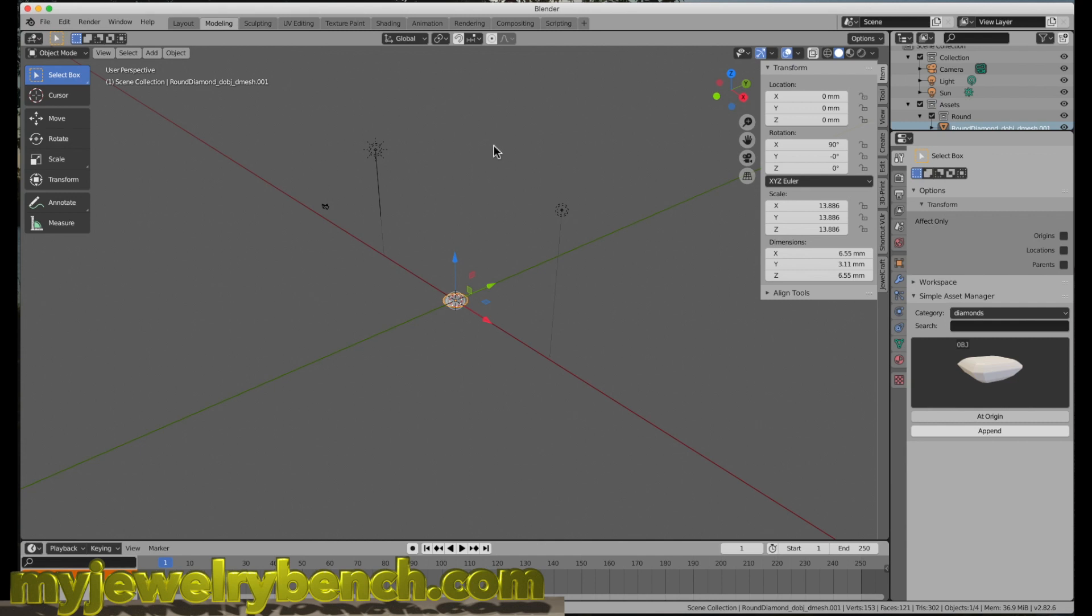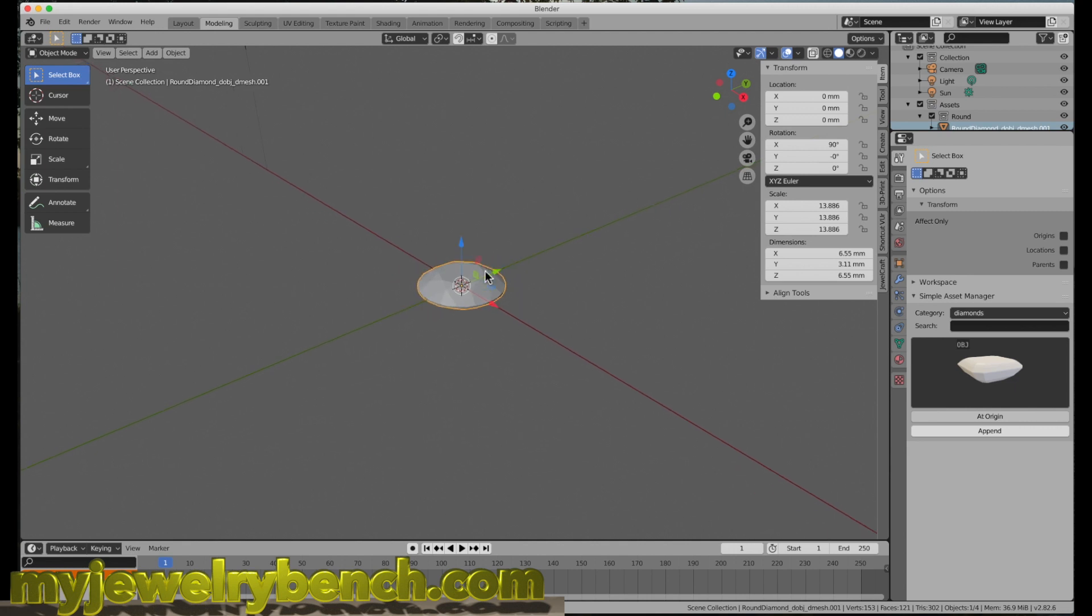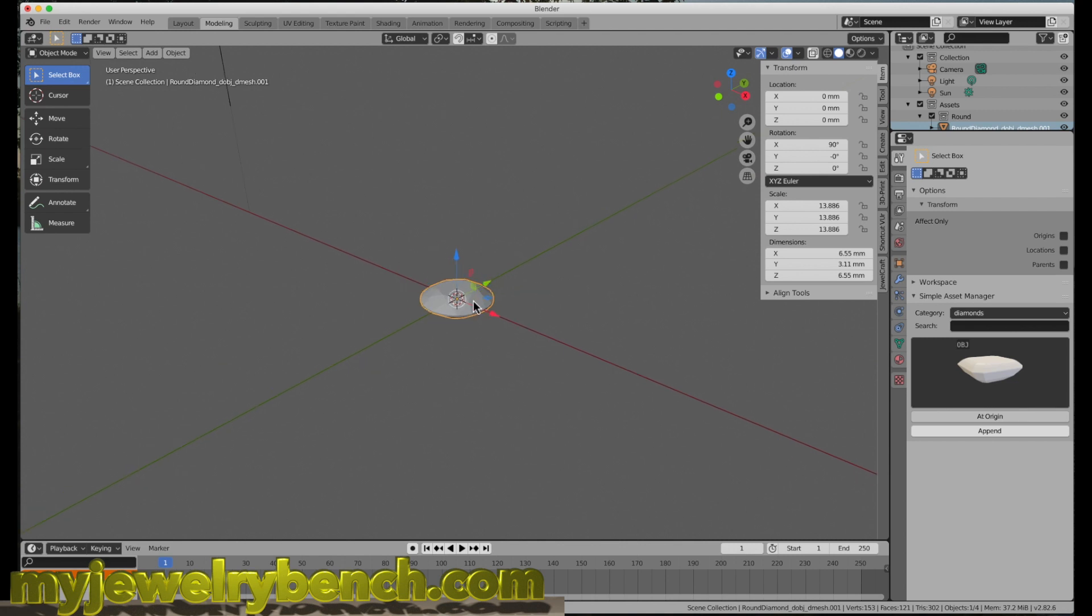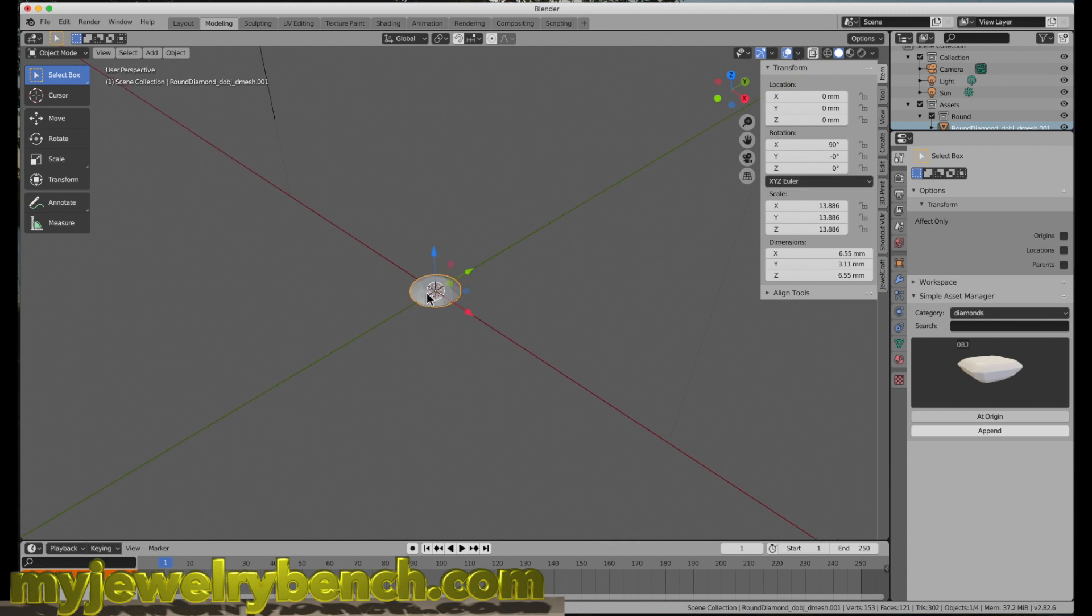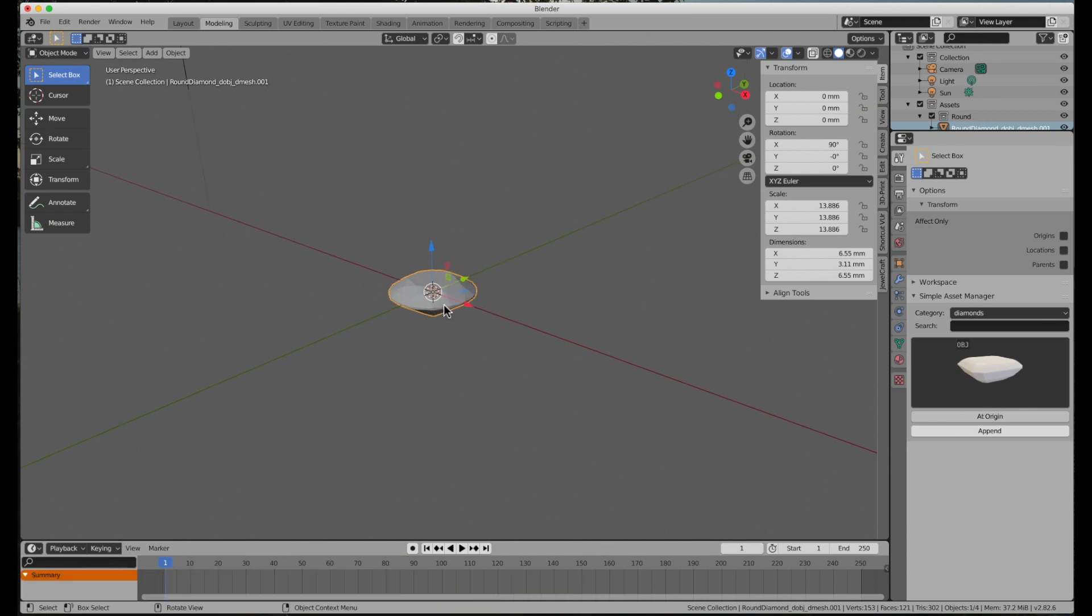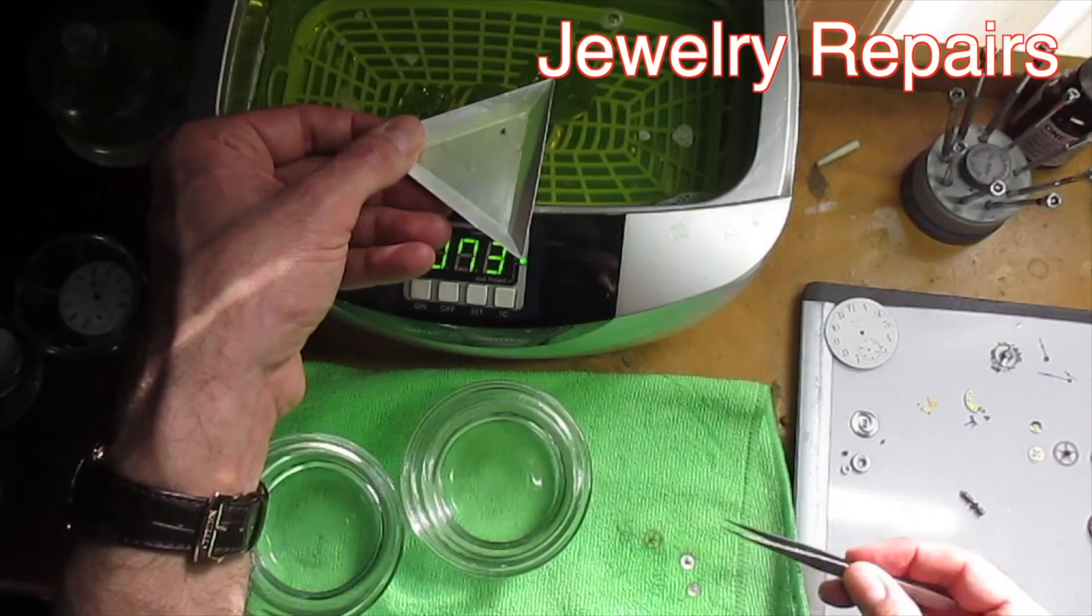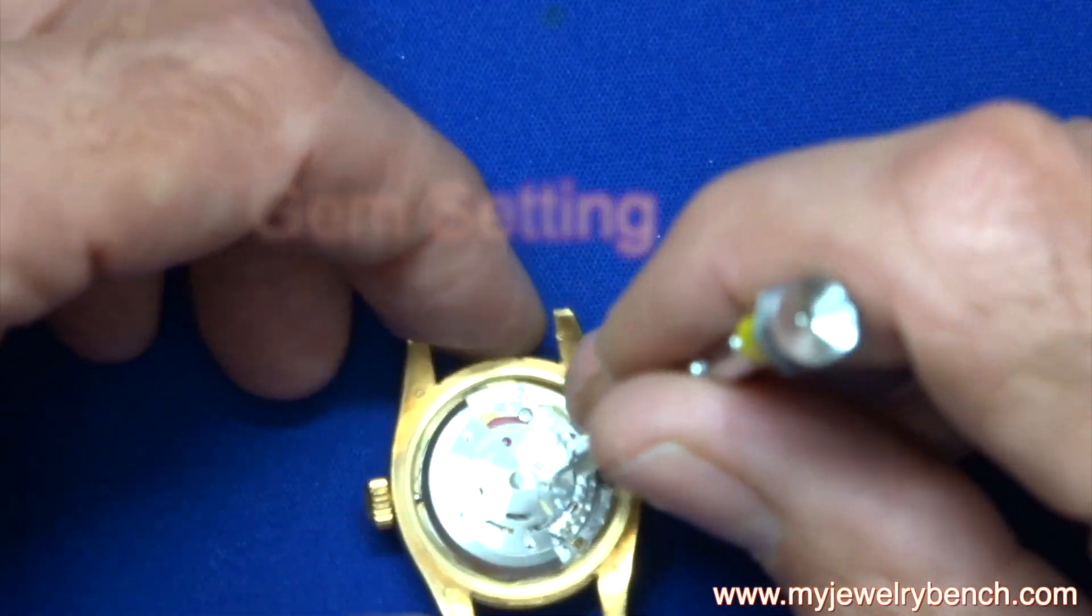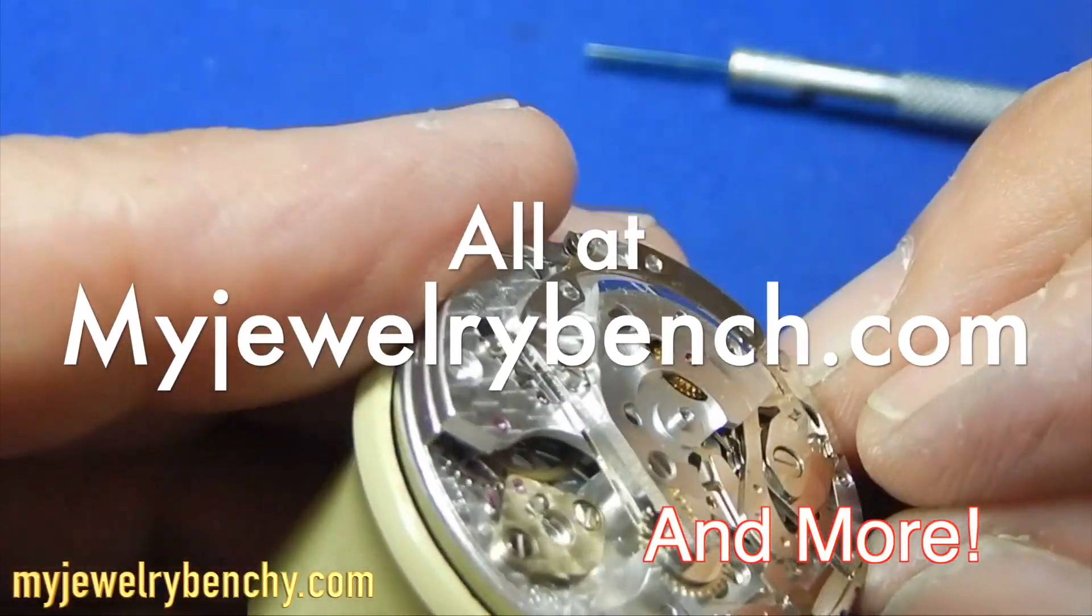Today I want to talk to you about working with small objects in Blender. After you install Blender, you'll realize that when working with small objects—for instance, this stone here which is supposed to be a little diamond, six and a half millimeters in diameter—if you try to zoom in, the screen goes blank. Blender is not designed out of the box to work with small things unless you change the settings. That's what we're going to talk about today. If you enjoy this video, give it a thumbs up and subscribe. Let's get started.